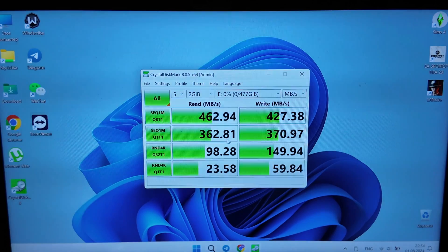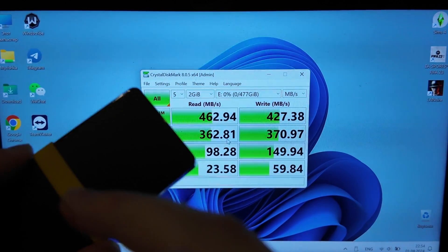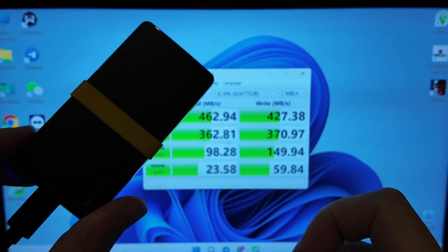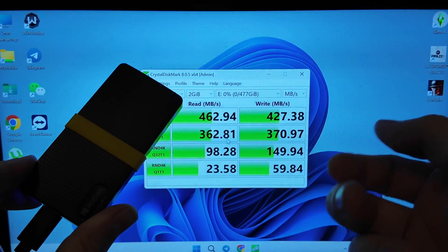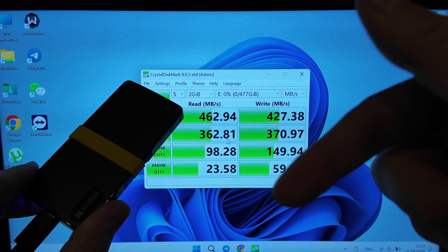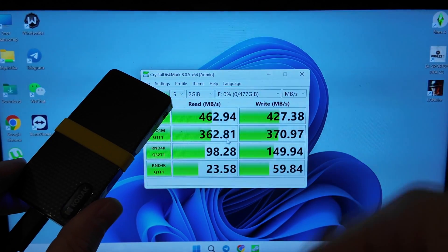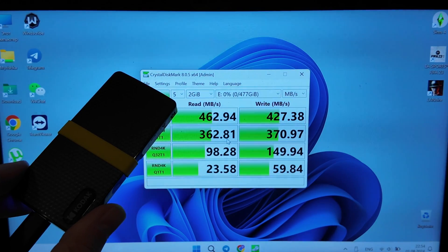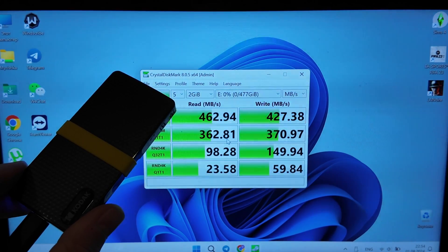And in case you want to hear something more about this device, or want to have more testing, actually, just let me know in the comments, so I will test it more deeply. That's actually pretty much it.